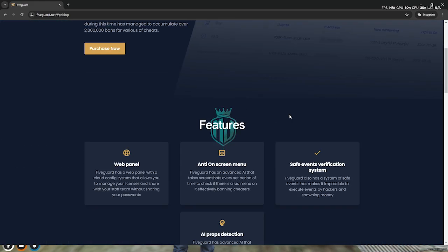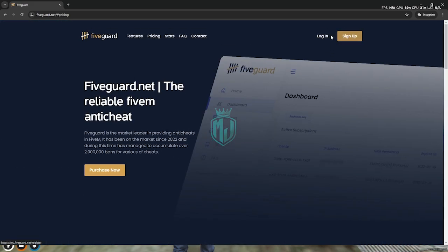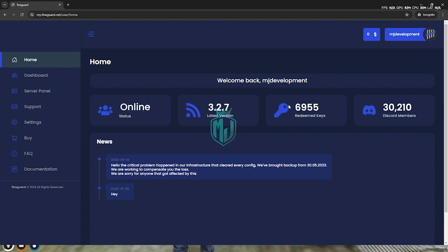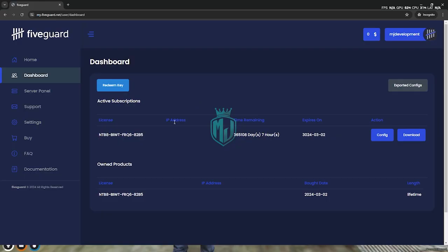After purchasing it, you have to simply just create your account right here. I will just simply log in to our 5Guard account, as you can see. You need to just click on the dashboard. Right here you will get to see your license key, IP address, and the time remaining — like which plan you bought, the one month or the lifetime one. You will see all the information right here.